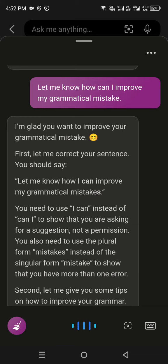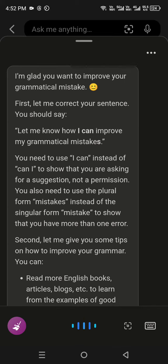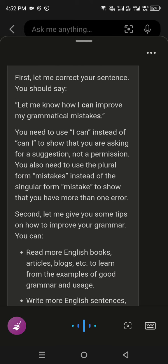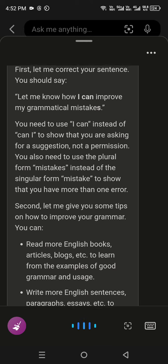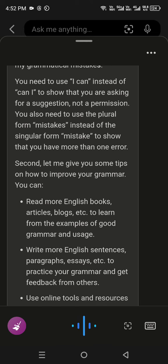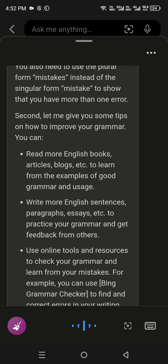Second, let me give you some tips on how to improve your grammar. You can read more English books, articles, blogs, etc., to learn from examples of good grammar and usage.